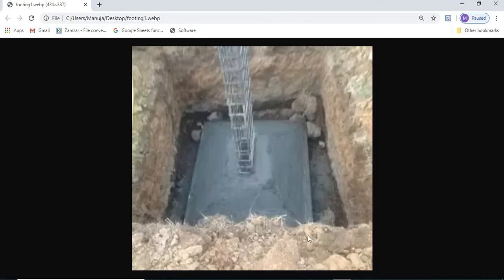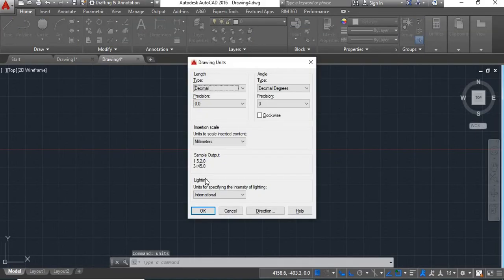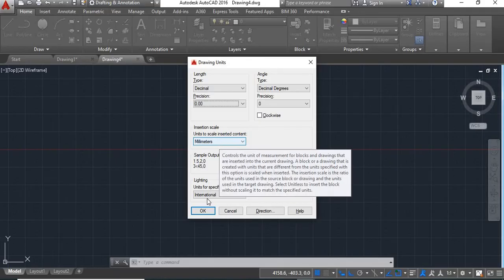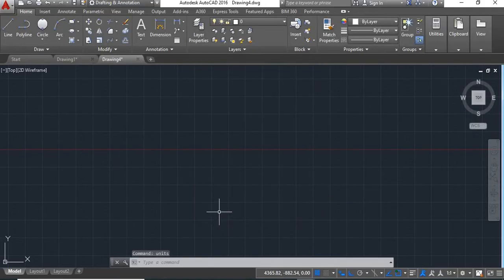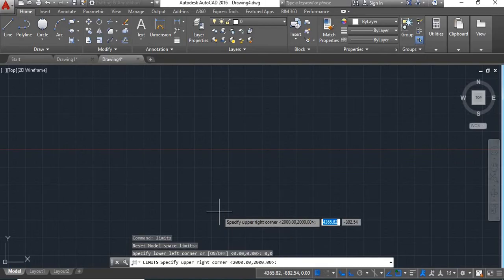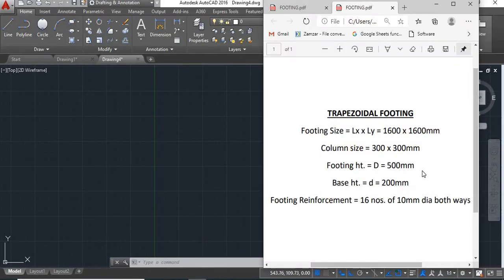Let's see how to draw this trapezoidal footing in AutoCAD. Here I have opened a new drawing sheet in my AutoCAD software. First we'll set our limits and units. Give units command, say enter. We'll keep it decimal, precision will change to 0.00, and keep millimeters, say OK. Now give limits command, lower left corner specify 0,0, say enter, upper right corner give 2000,2000, say enter. Now do zoom all.